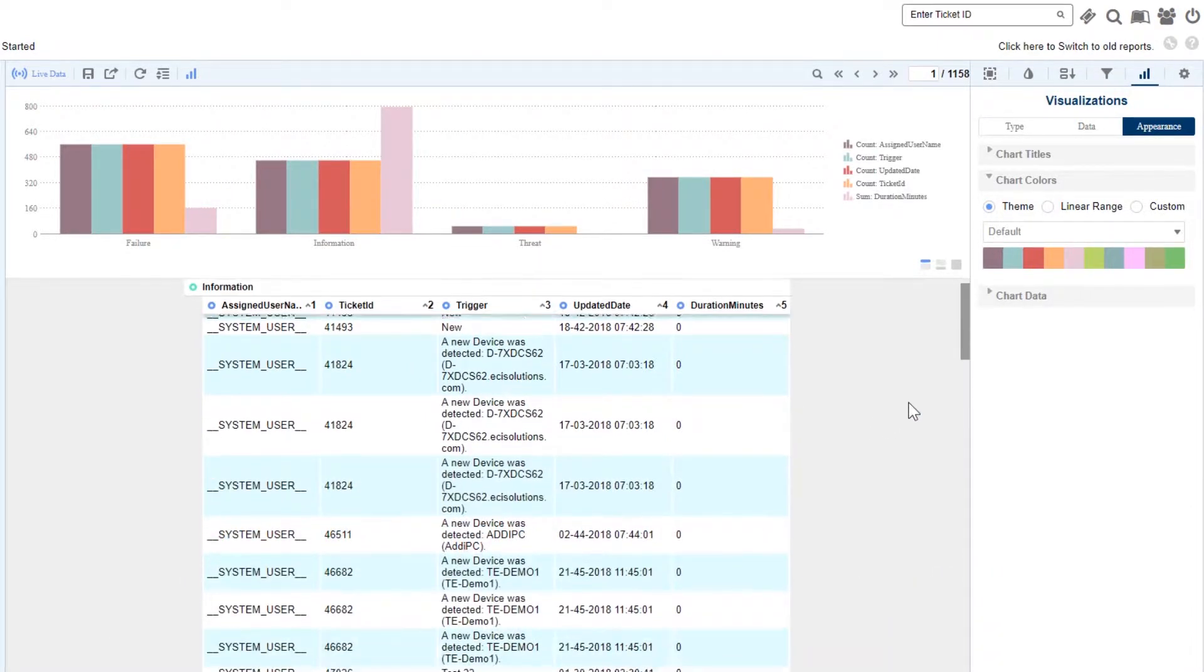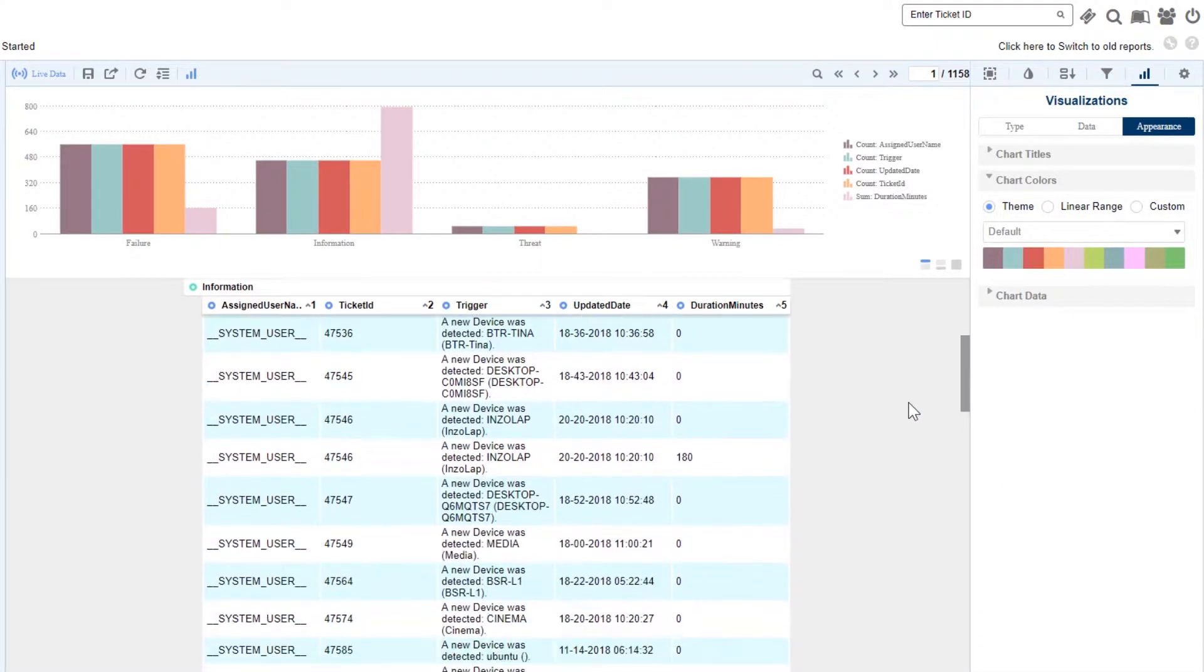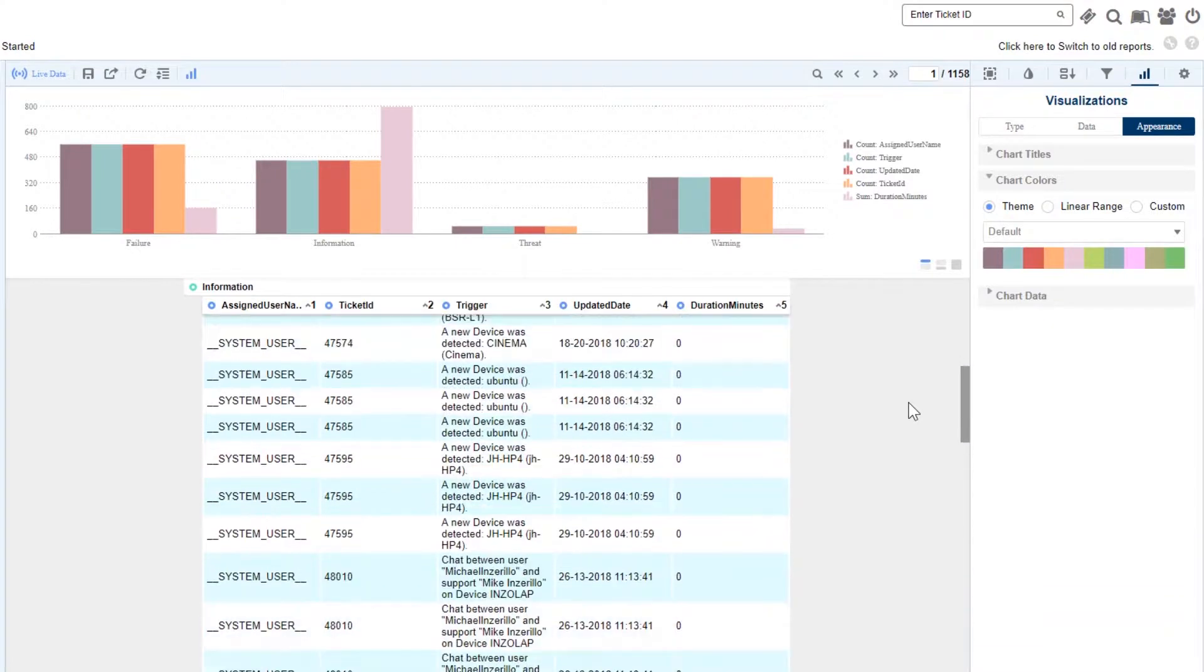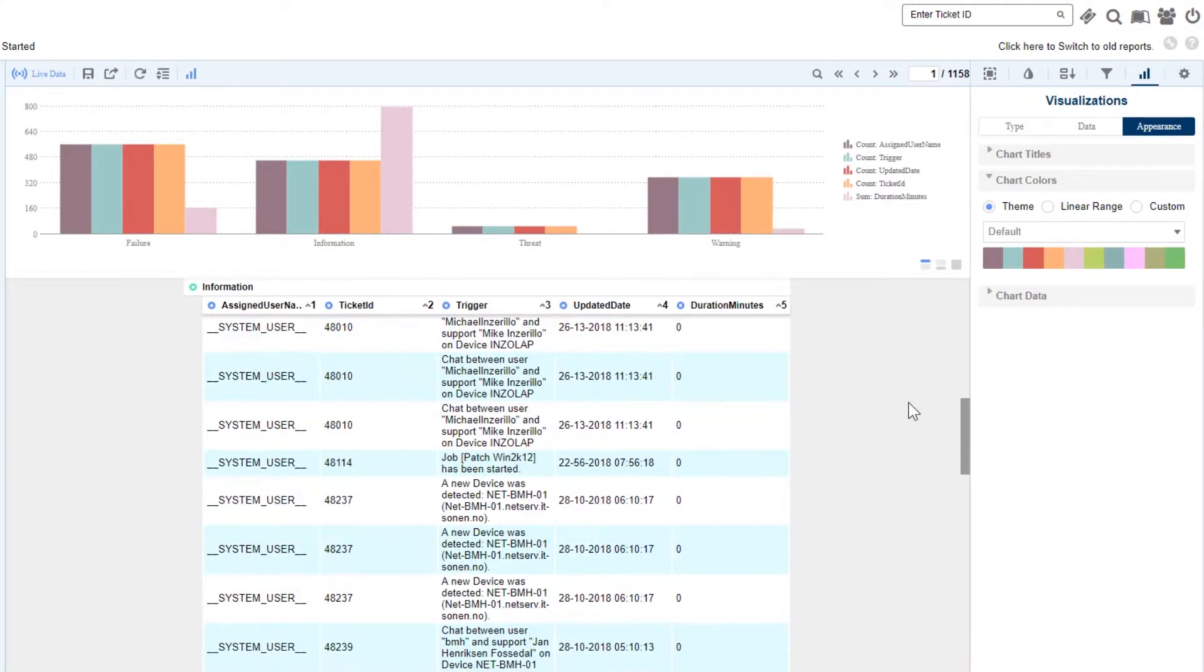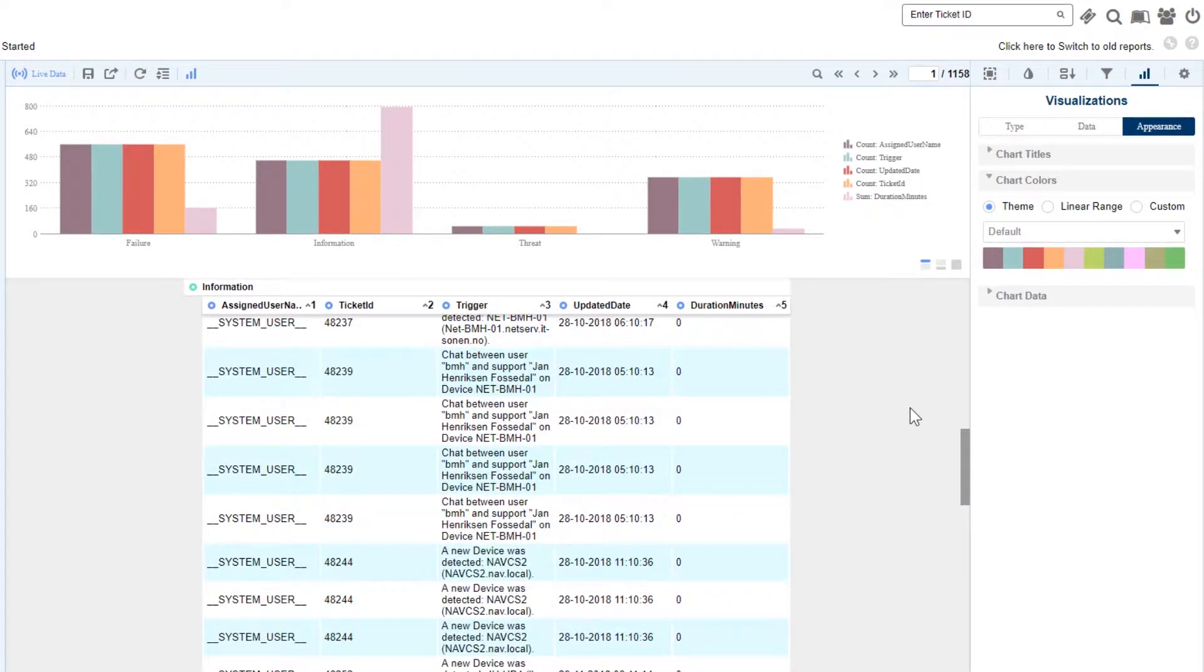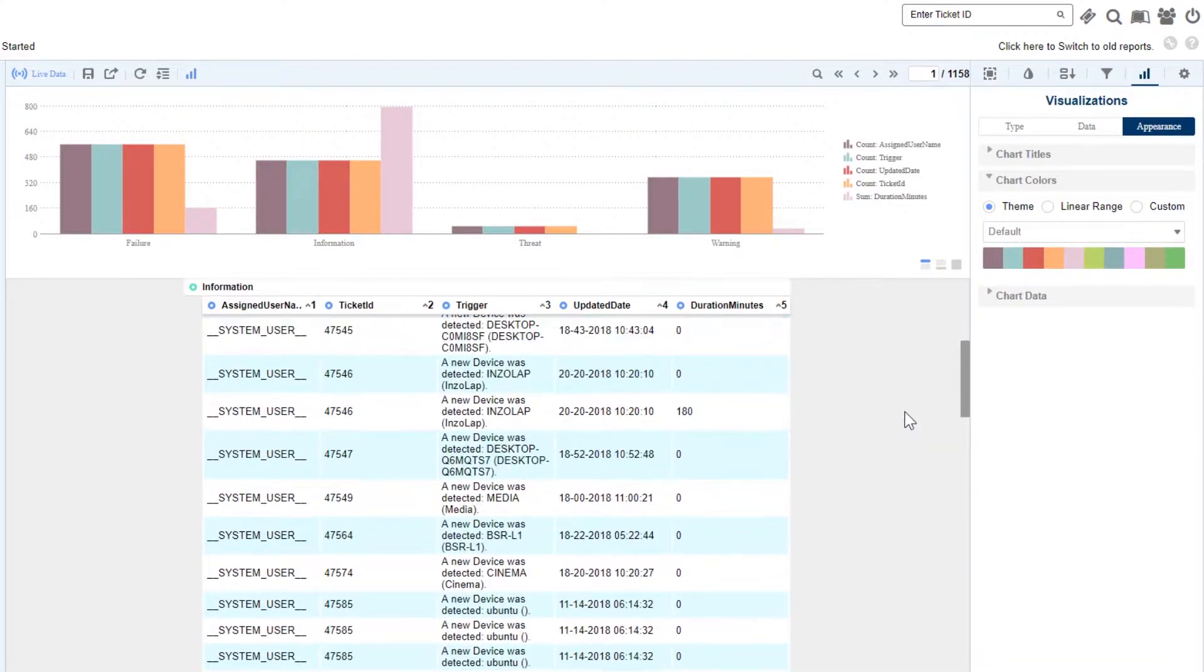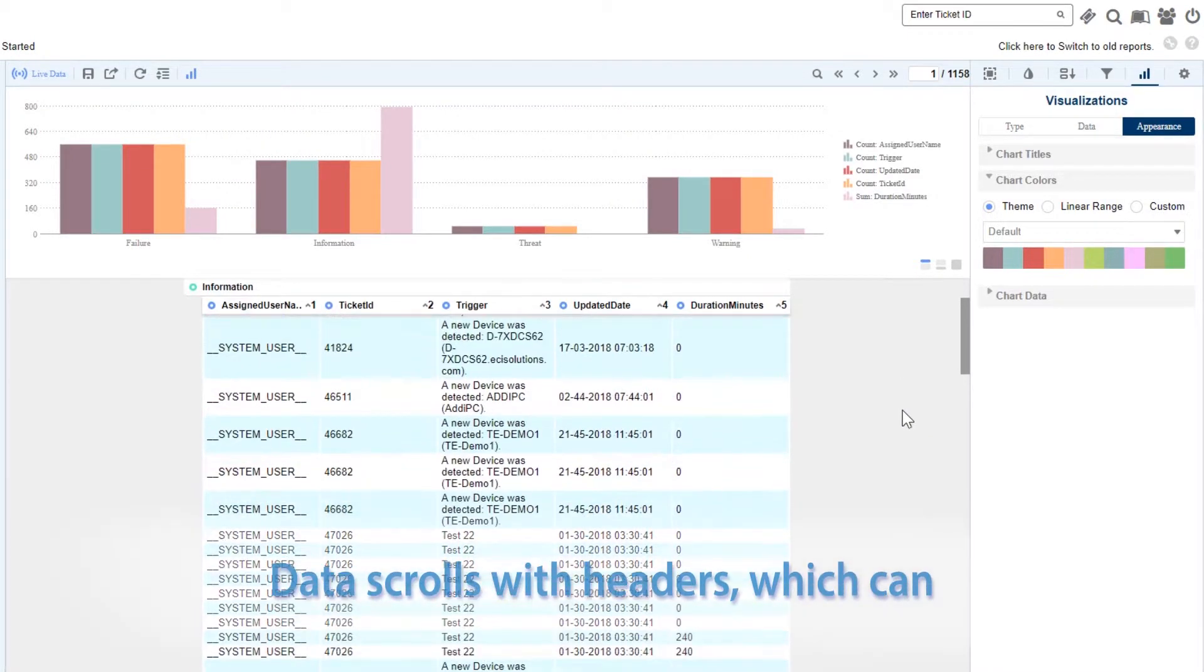Once the data is pulled, we can explore the information by scrolling. Notice our headers scroll with us to make sure we always know where we are relative to the data.